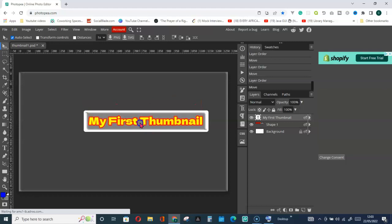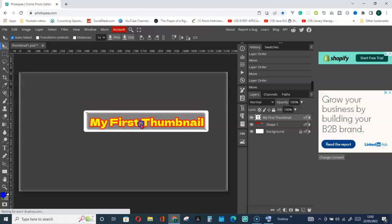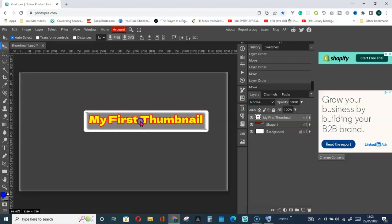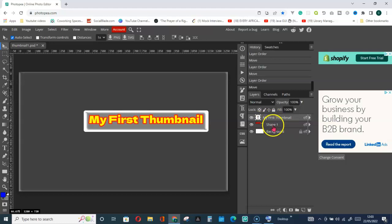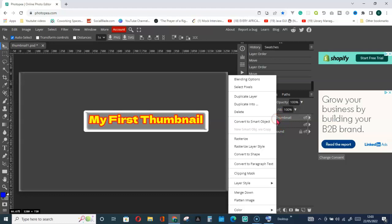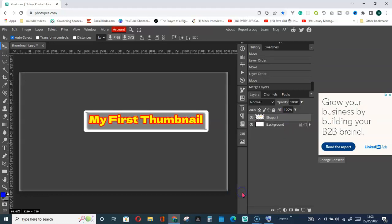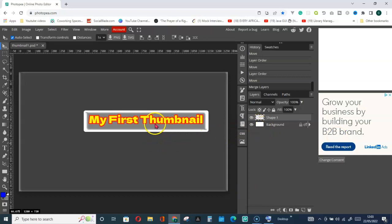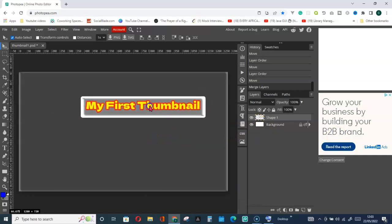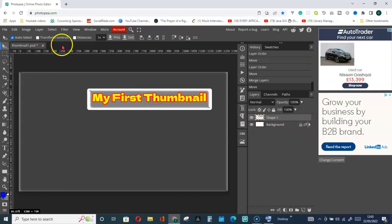You can now move both of them together. To do that, you need to merge them. Right-click on the item you want to merge and go for Merge Down, and they'll be combined. Now you can move them both together.